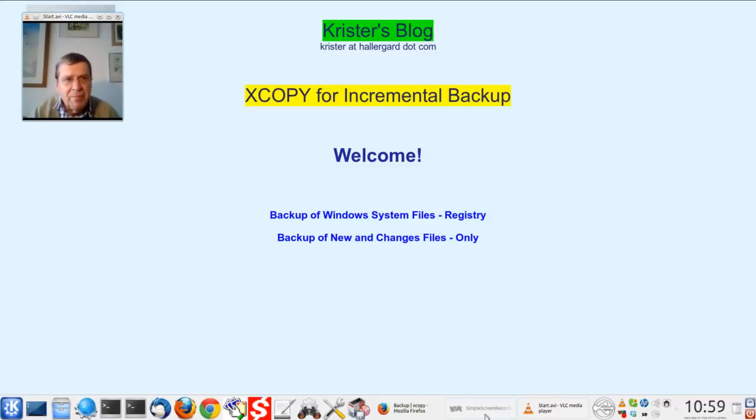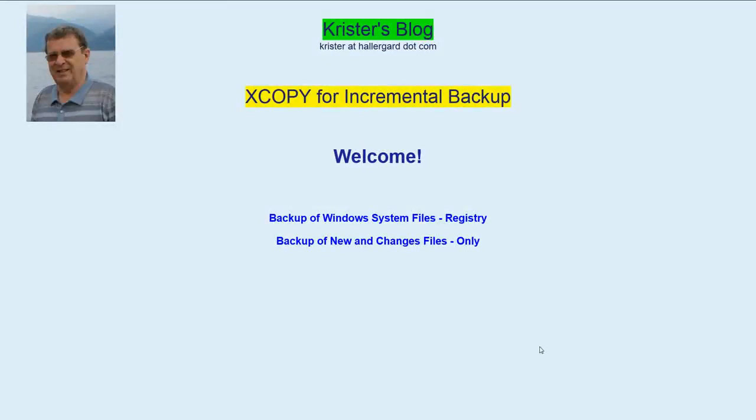Hello everybody. I'm Chris from Hellebar.com. Welcome to my YouTube channel. This is about using XCopy for backup.